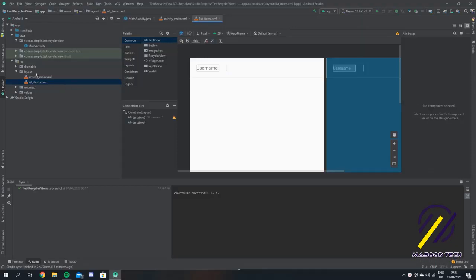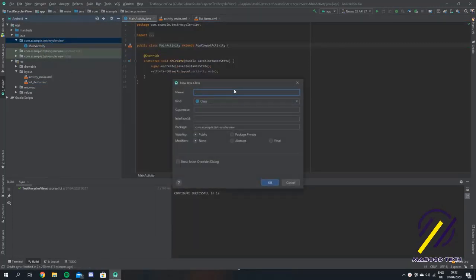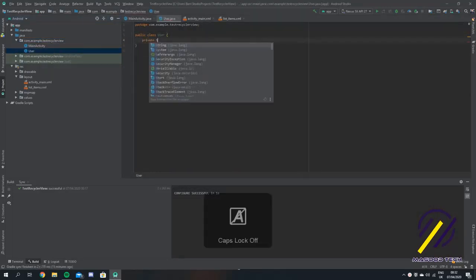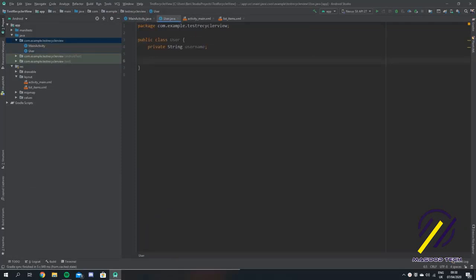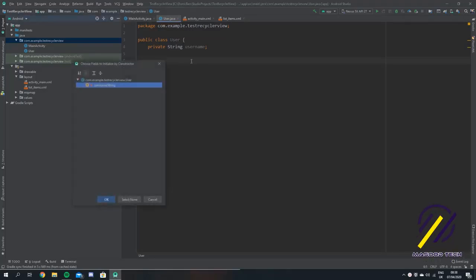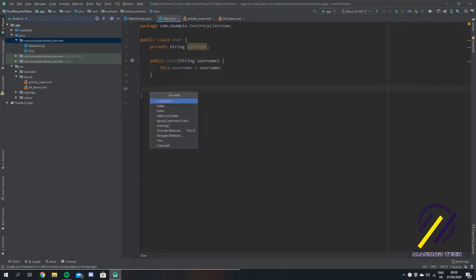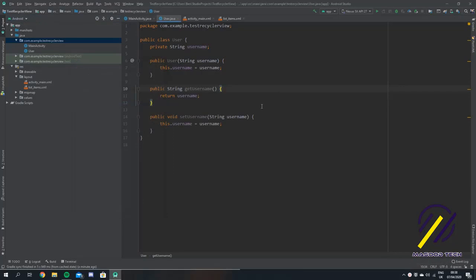So now we have our two layout files and we can actually move onto the Java. We're going to add a new class called user, and we're just going to give this a private string called username. We're just going to auto insert some getters and setters and a constructor as well. So if you just hit Alt and Insert, you can select a constructor, and we'll do the same for some getters and setters. So that's the user class complete.